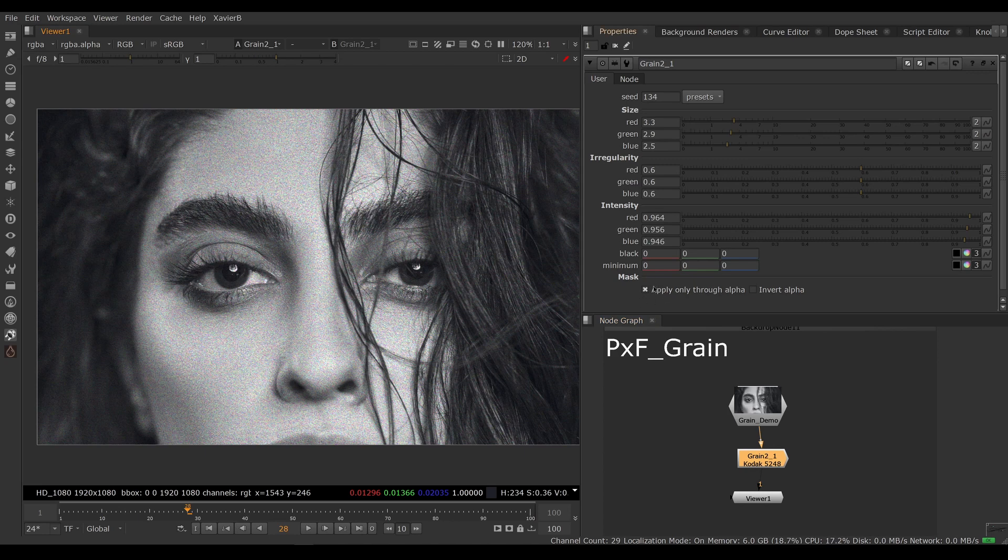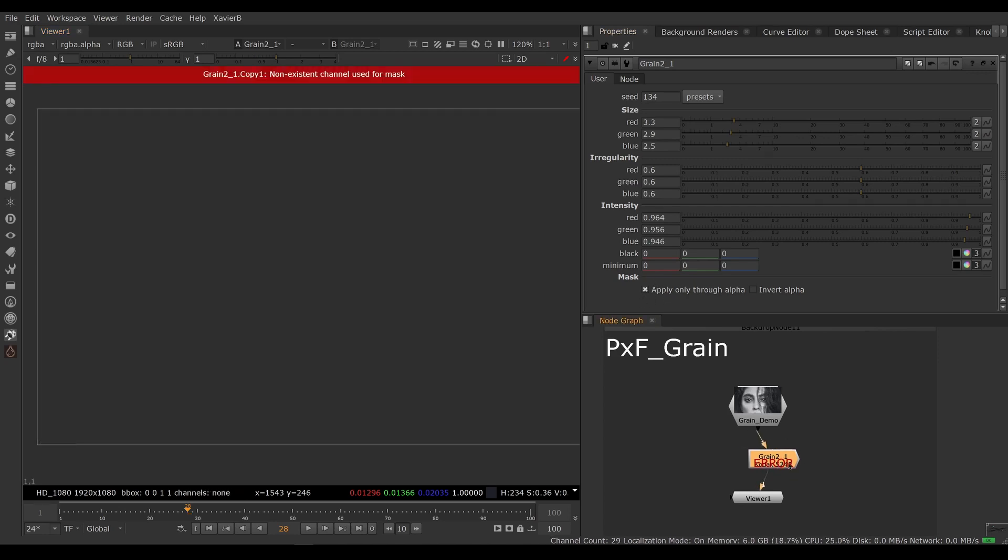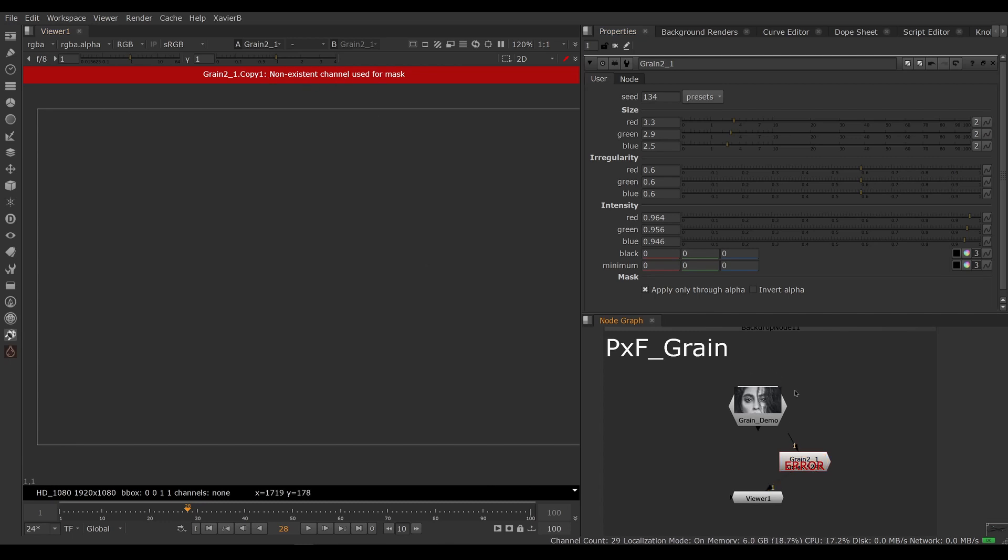And lastly, because apply only through alpha is turned on, if I disconnect the grain node it starts to complain and give me an error because there's no alpha coming in. So a bunch of little annoying things that I wish Foundry would have taken care of, but they didn't.